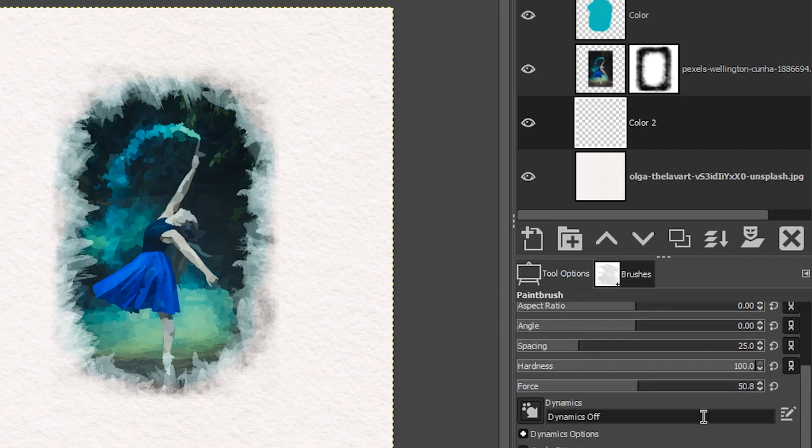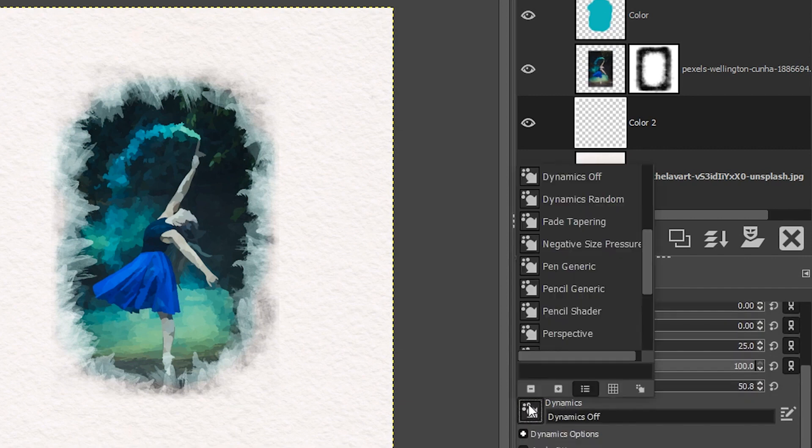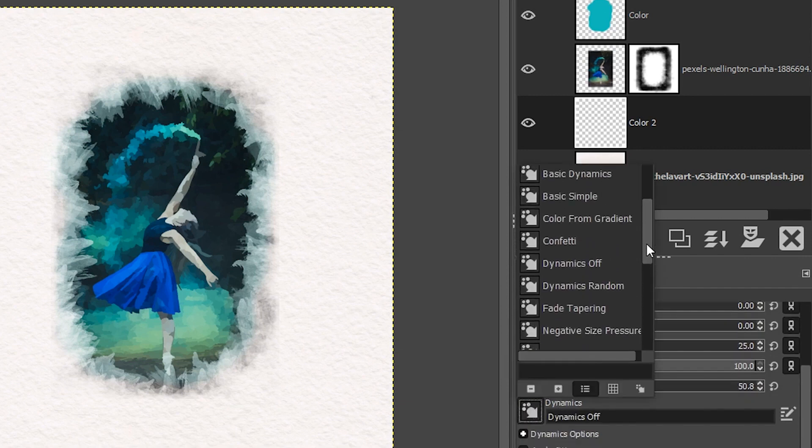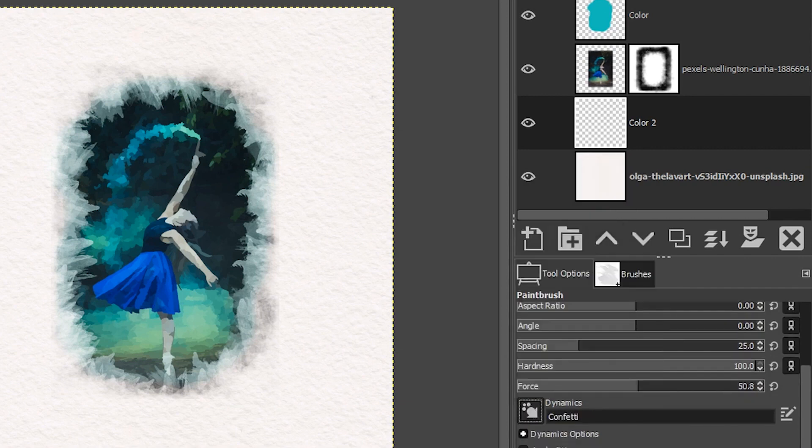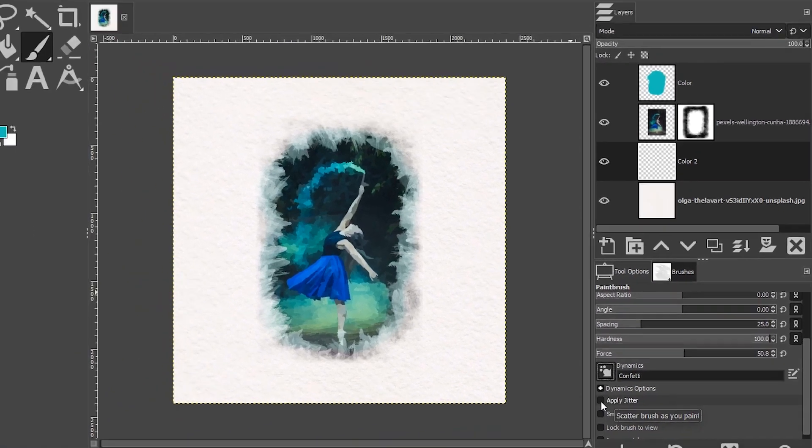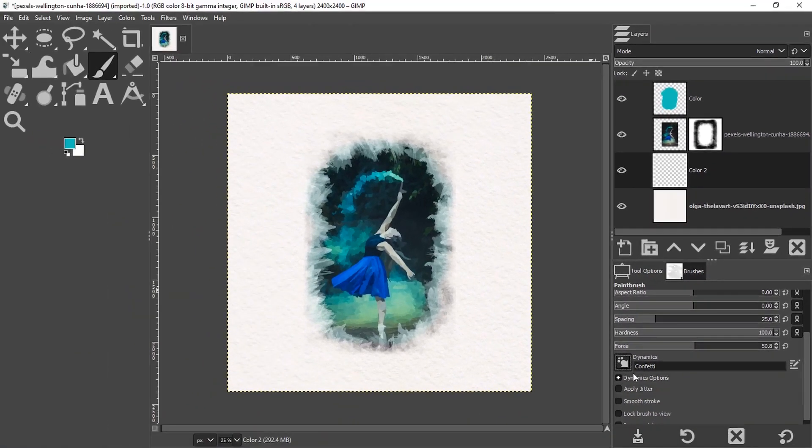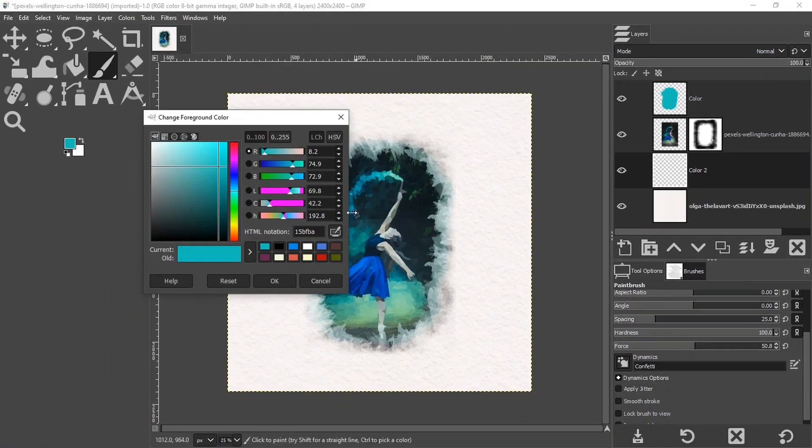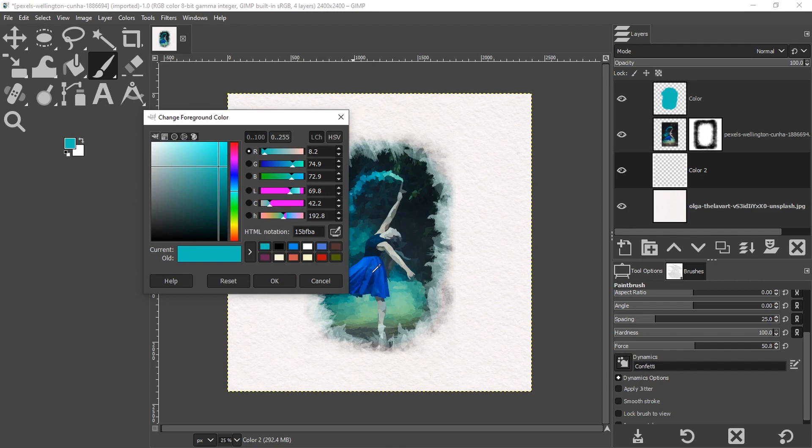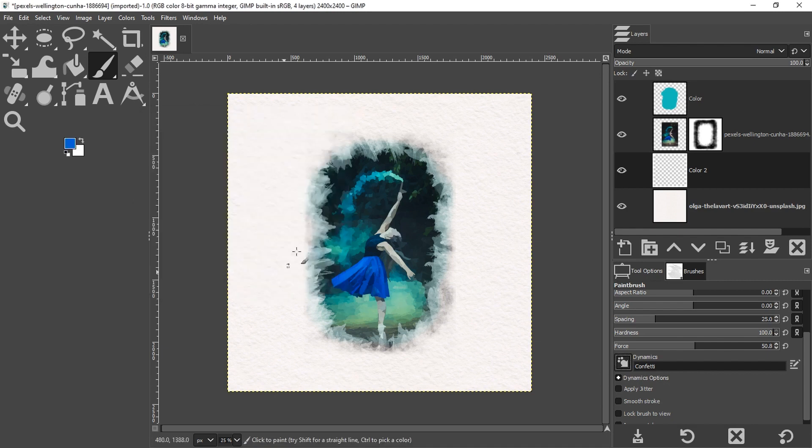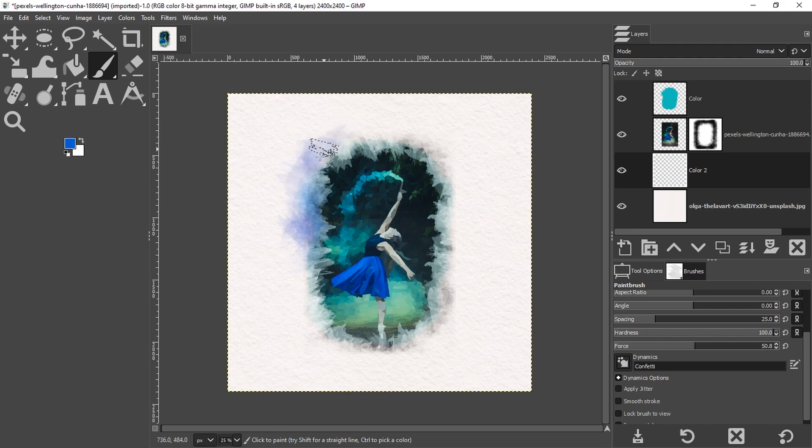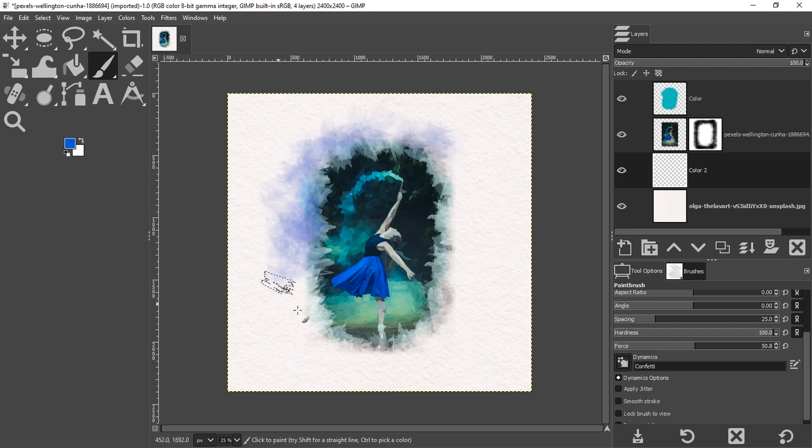And I'm going to come in here and turn on dynamics again. I'm going to choose confetti and jitter. I don't need that, but I do need a new color. So I'm going to select a darker color this time. So maybe something like that. And then I'm going to begin painting around the edge of the image like so.